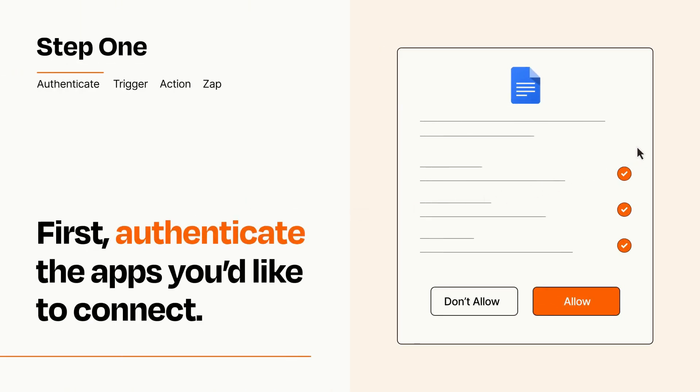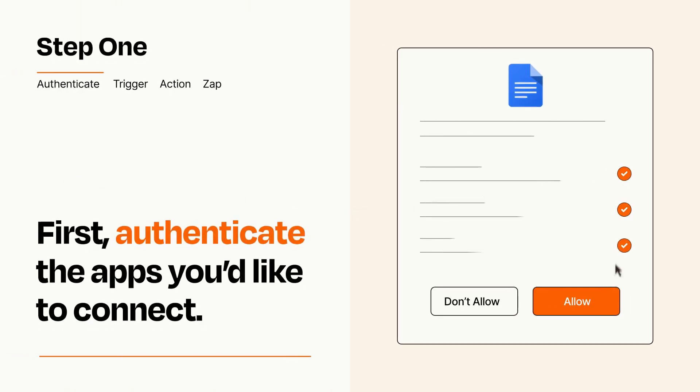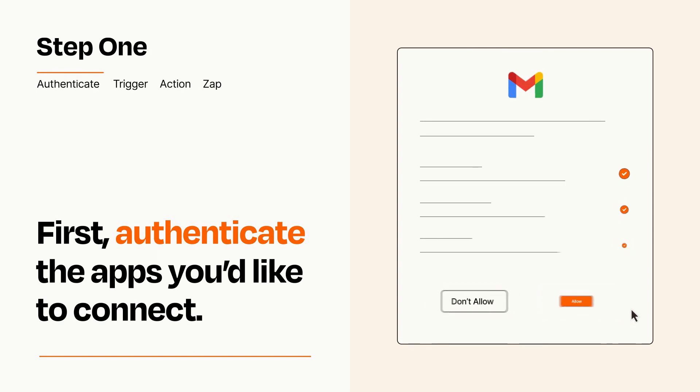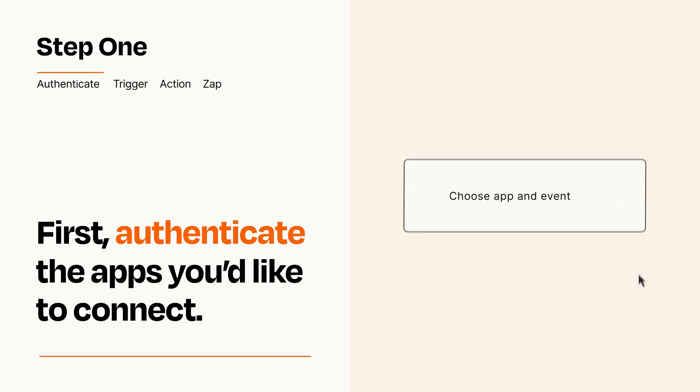To get started, you'll just need to authenticate your apps, which takes just a few seconds. Zapier meets industry standards for encryption when connecting with each of your apps.